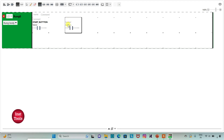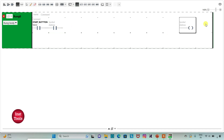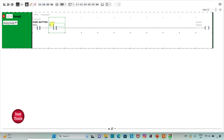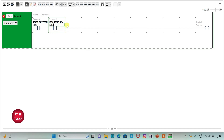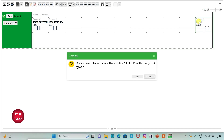Then I will insert one more normally open contact, and then insert a coil. I will assign the address I0.1 to the contact and add the symbol 'low temperature sensor' to it. I will assign address Q0.0 to the coil and add the symbol 'heater' to it.